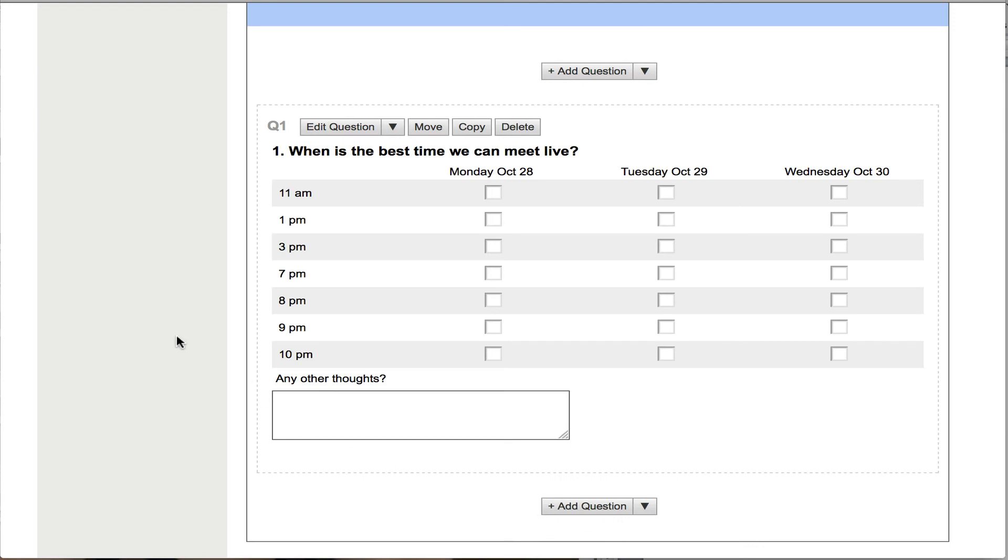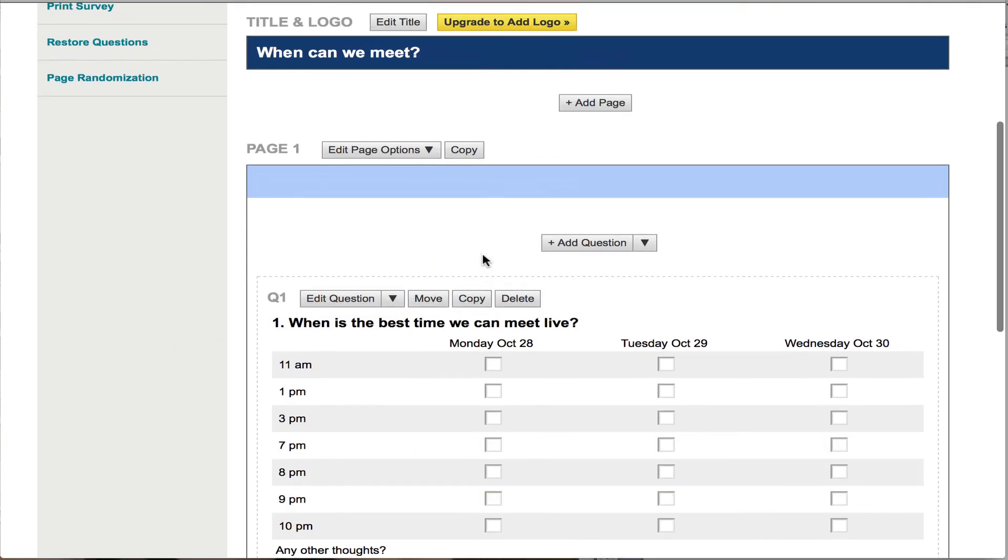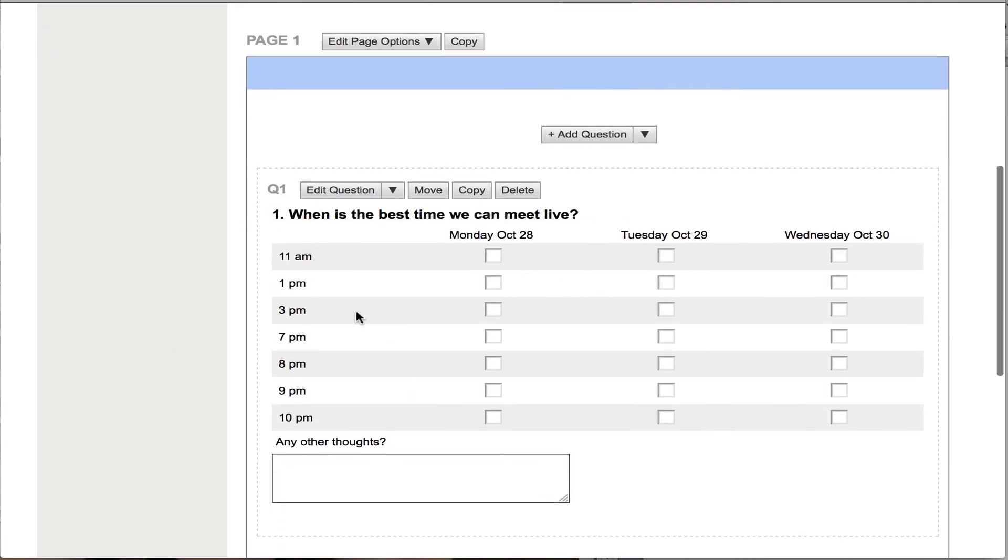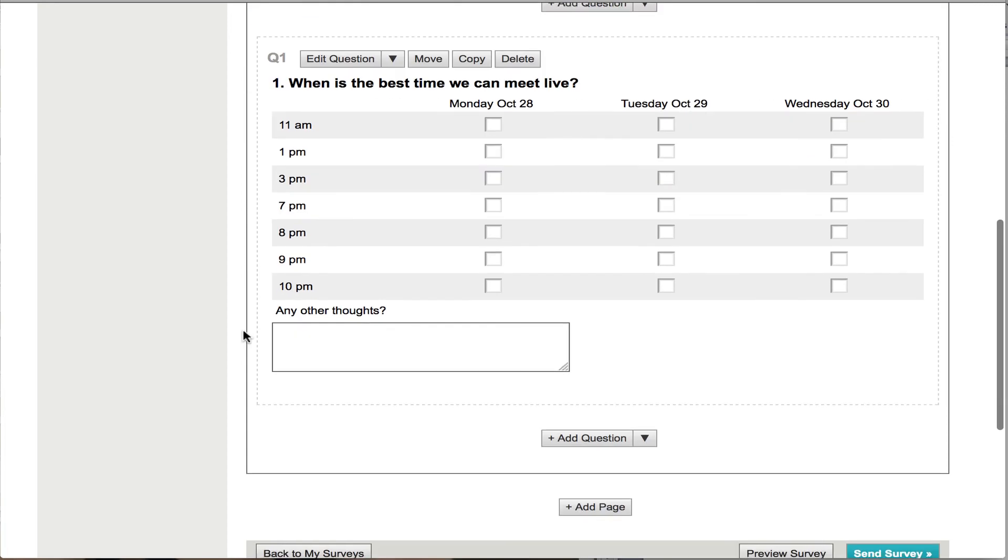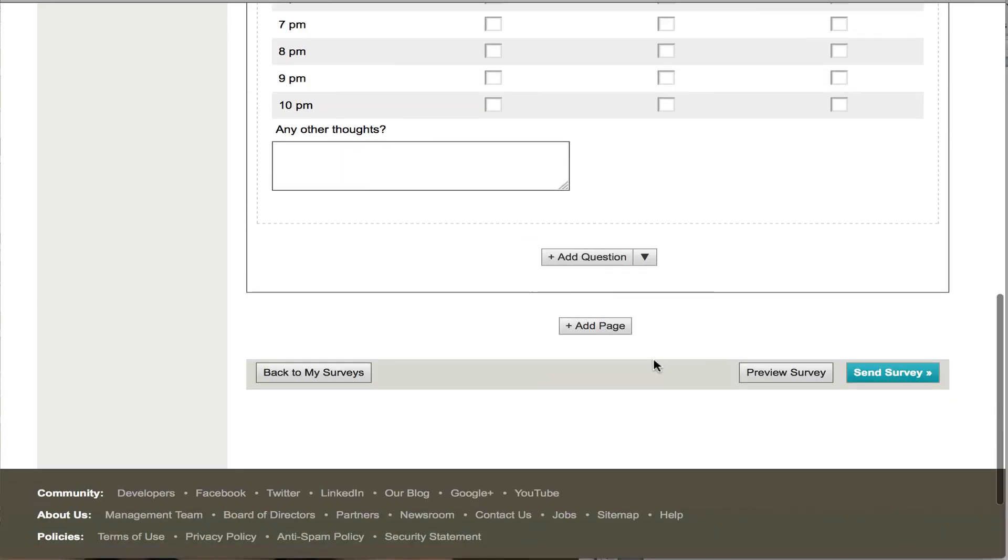And that's what it's going to look like. And all you need to do now is to send this out to your members, and so let's show how to do that, and they'll be able to check any of these that they want. So we're done.